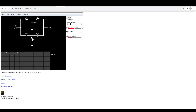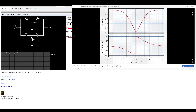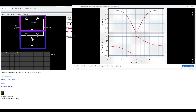Here's an overview of a twin T filter and what it can do. This is a band stop filter constructed from a high pass and a low pass T-shaped filter section connected in parallel.